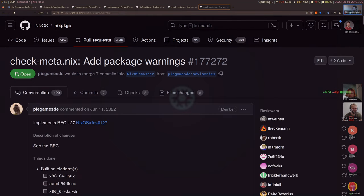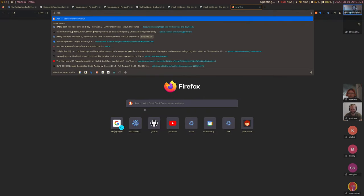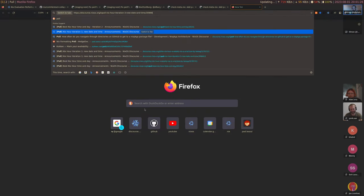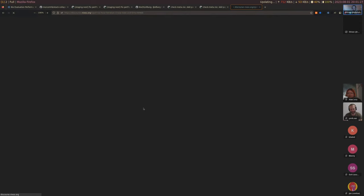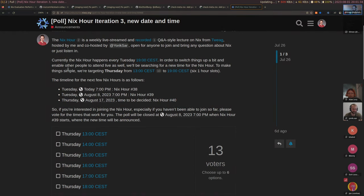All right, I think that's it. Let's end for today. Just as a brief reminder, we have the poll on Discord for a new NixHour time - please vote if you're interested. Thanks for joining and see you next time.